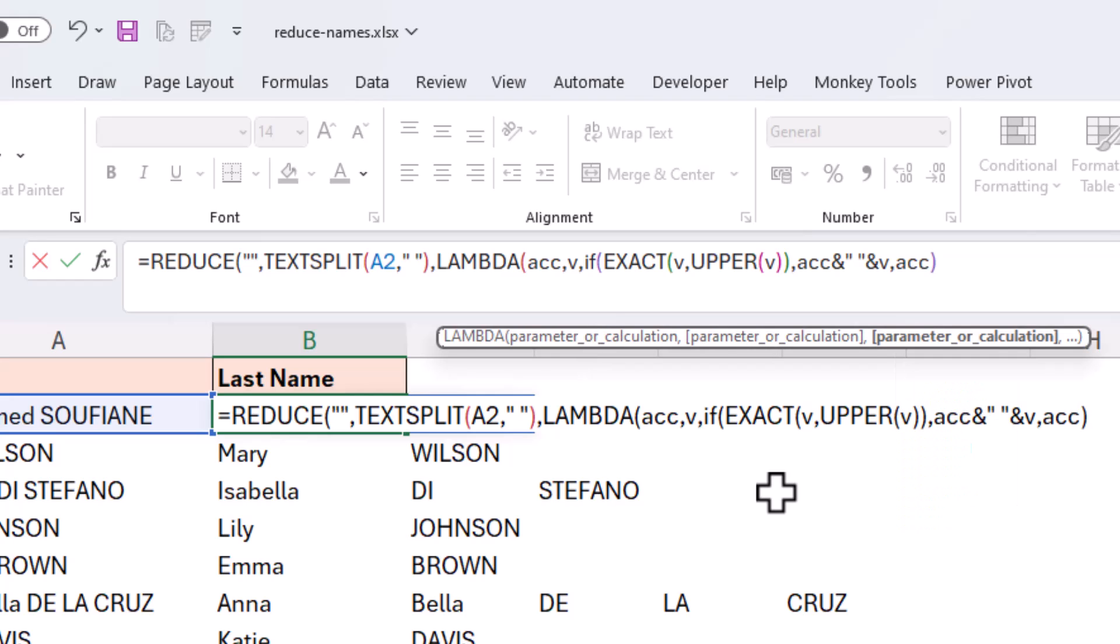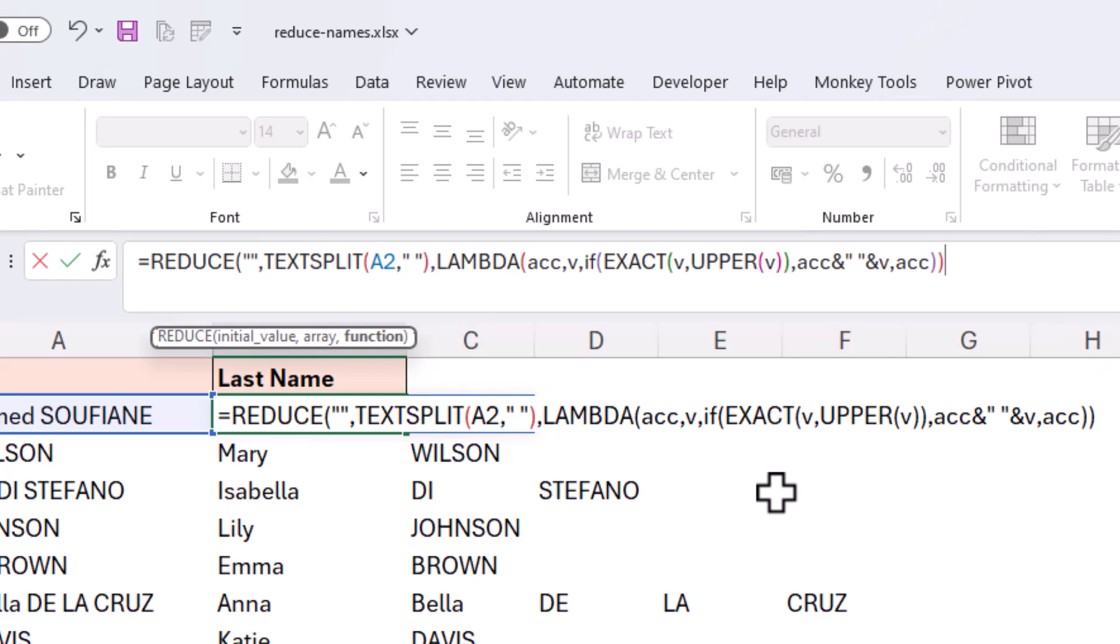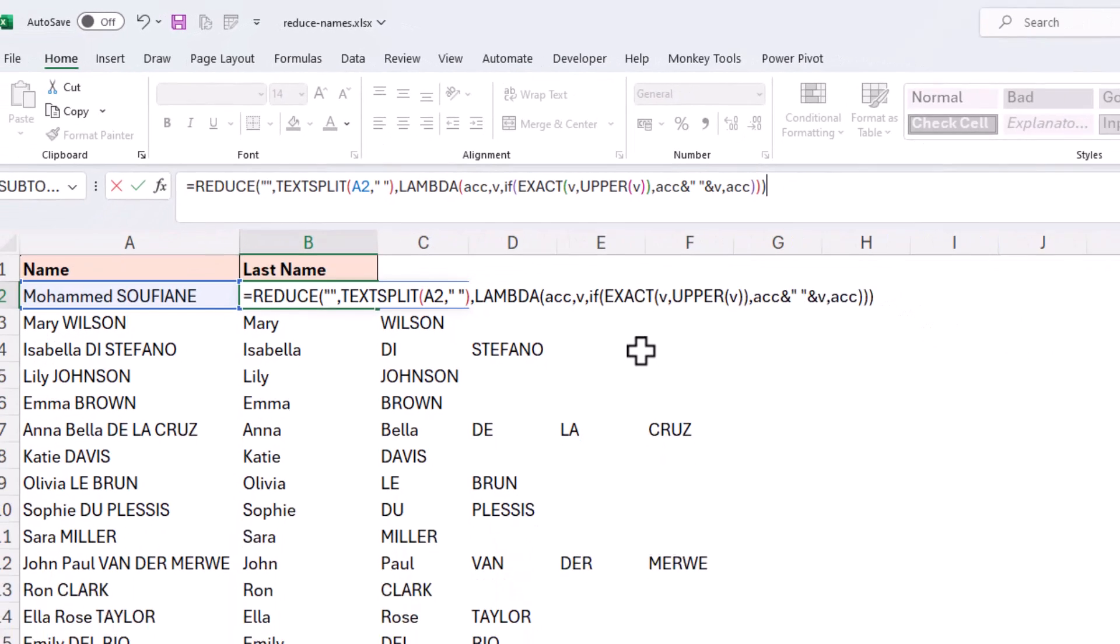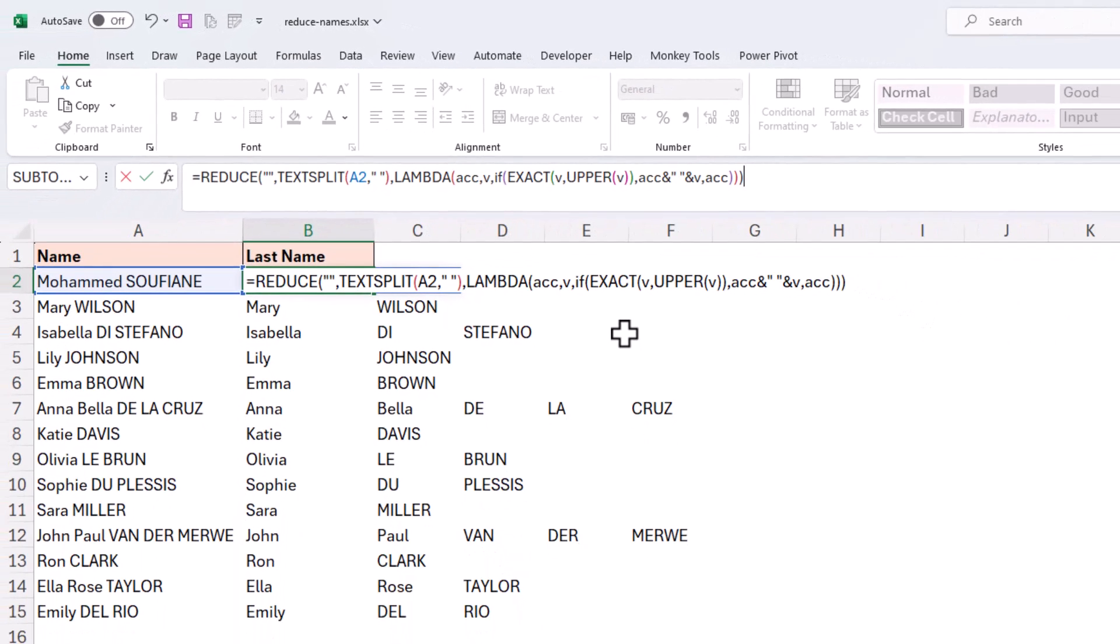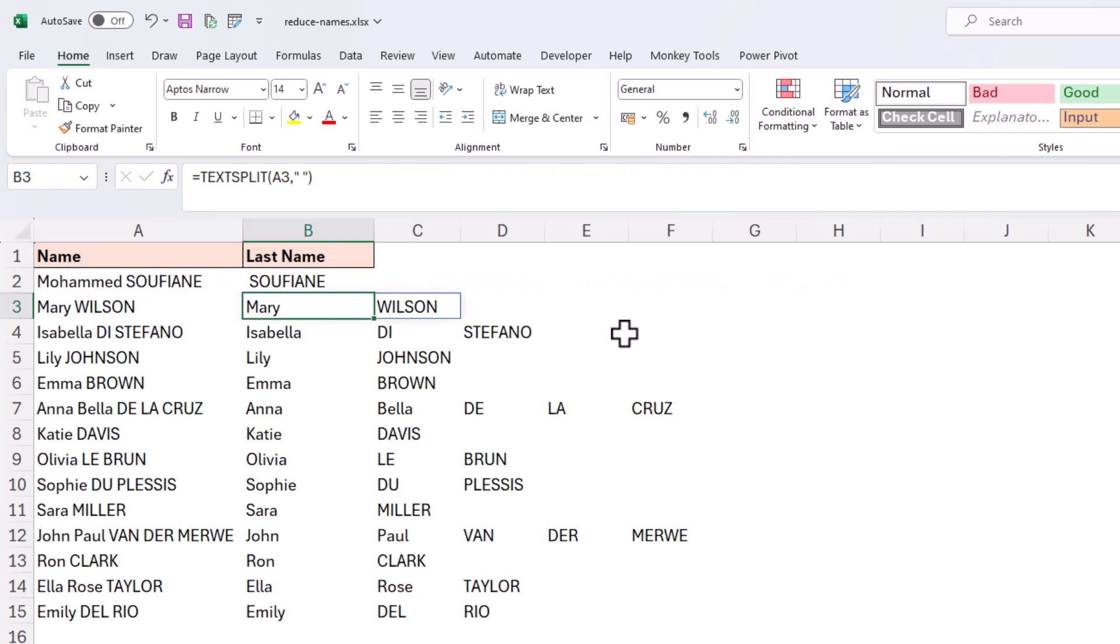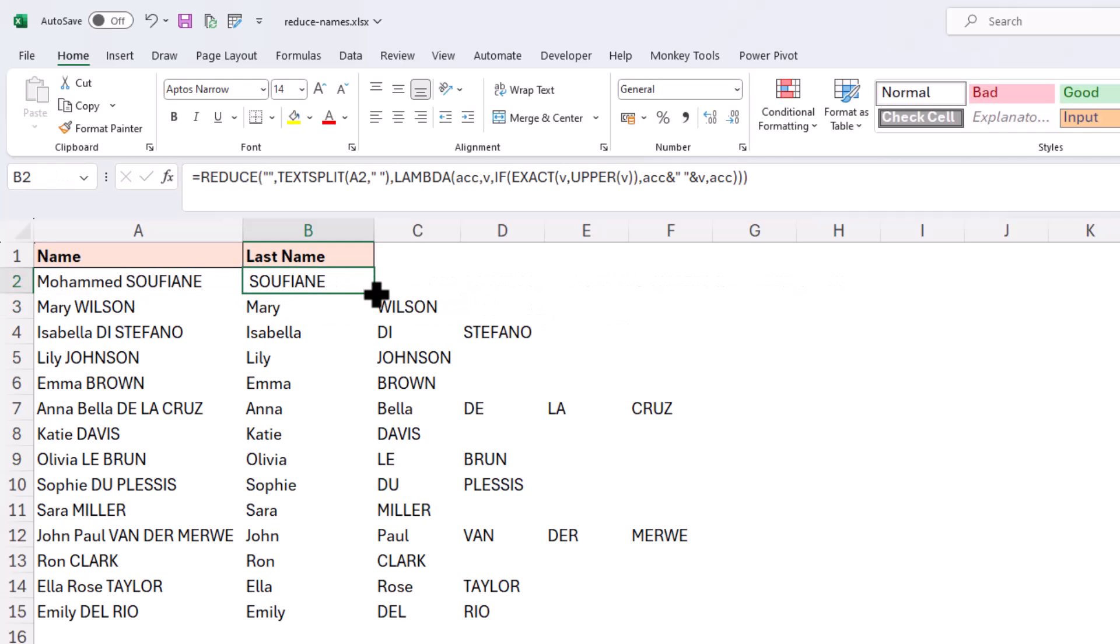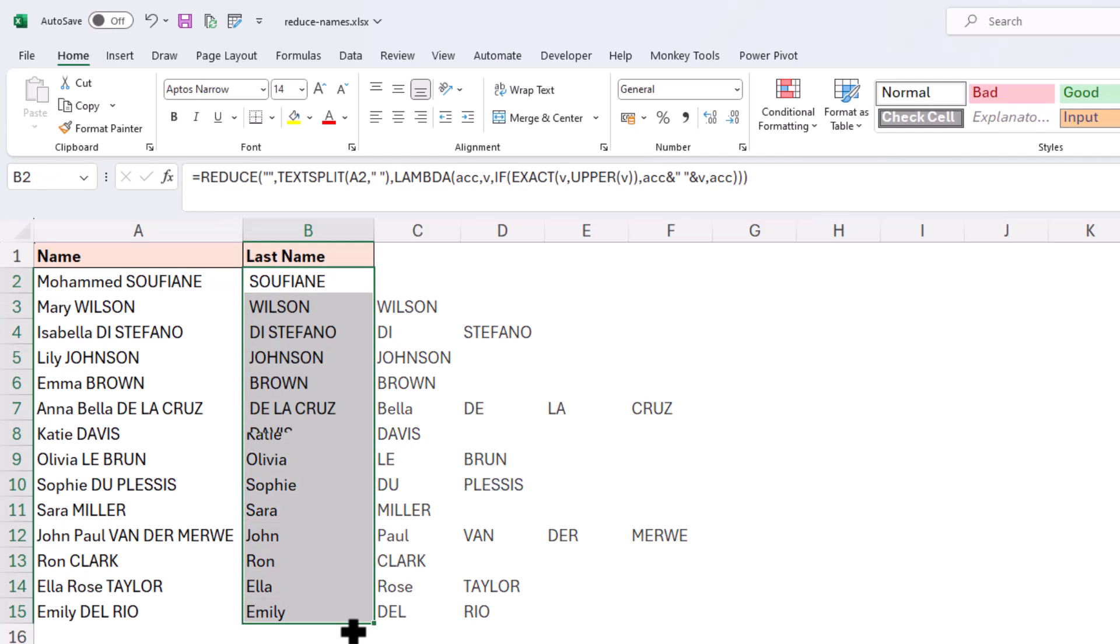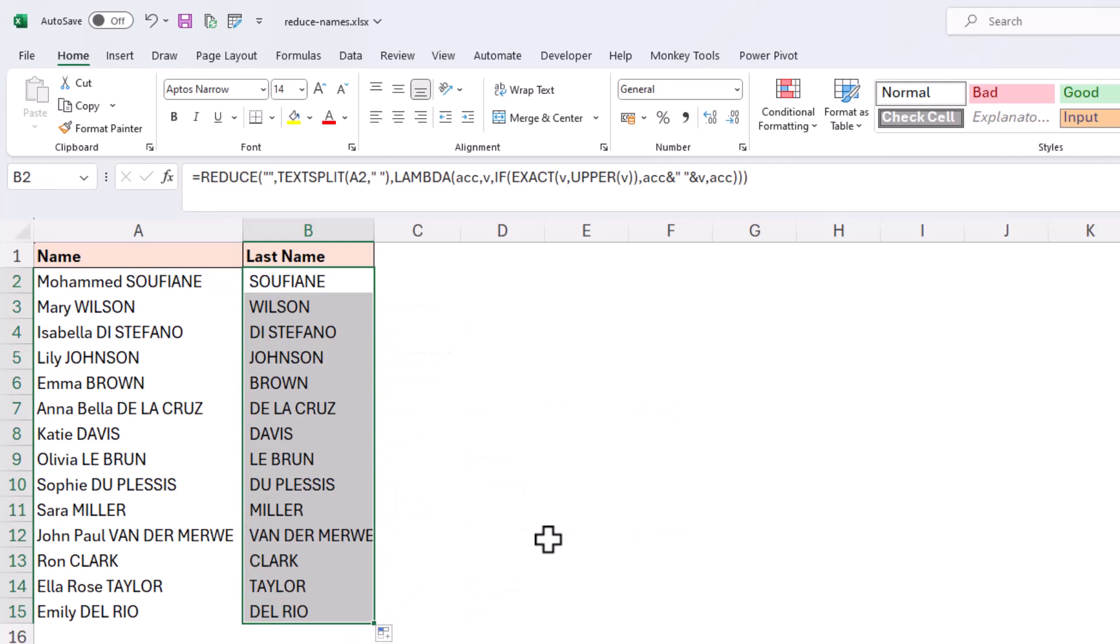So this is looking good. That's the end of the IF function. And we will also need to close down our lambda and also close down REDUCE. And with this at the moment, if I press enter, we have a result. I can then drag that to the bottom for all of the others. And we have the extracted uppercase words, i.e. their last names.